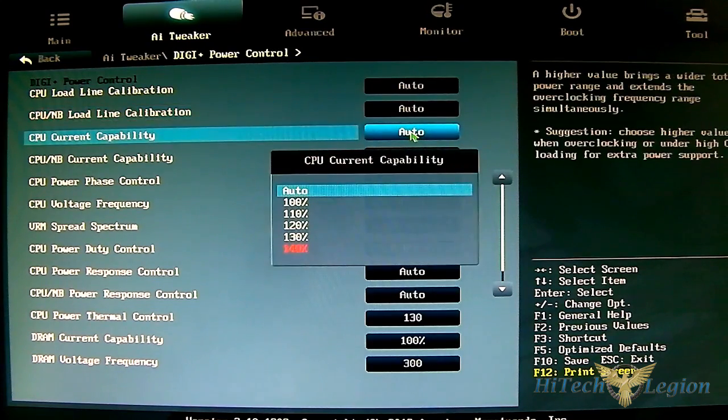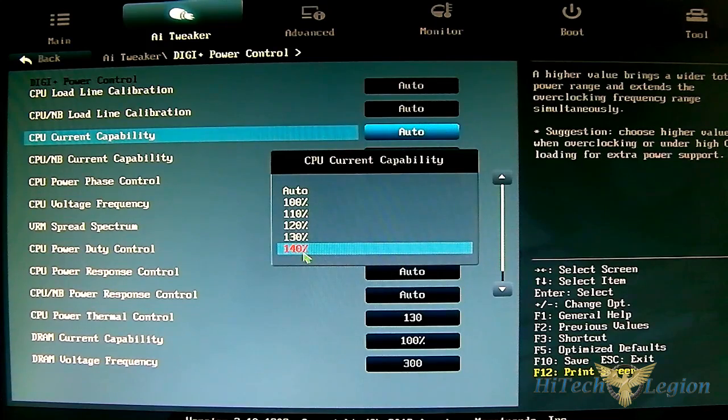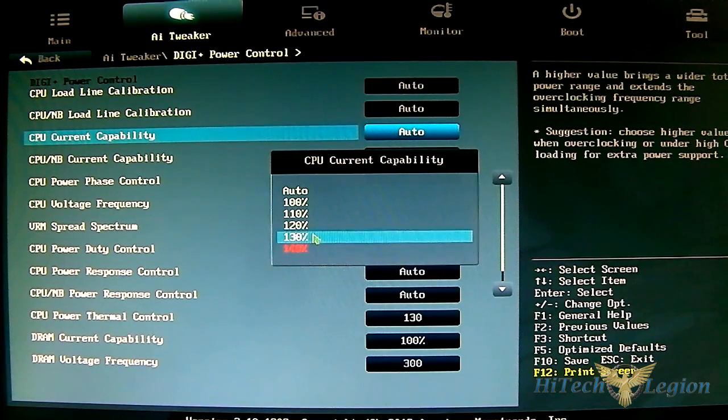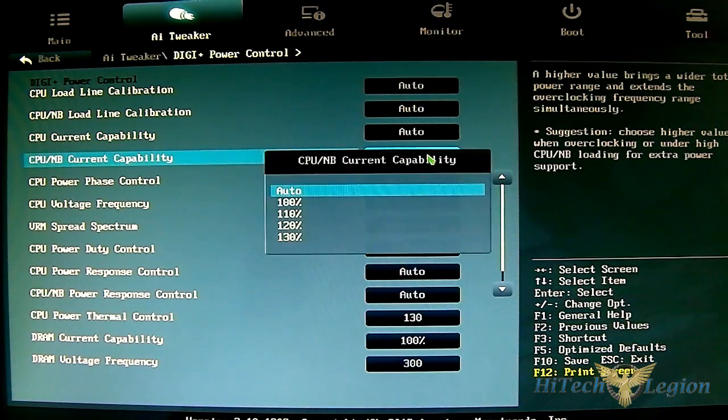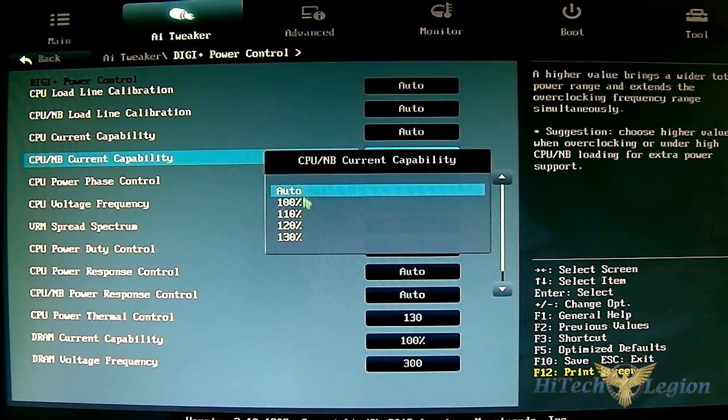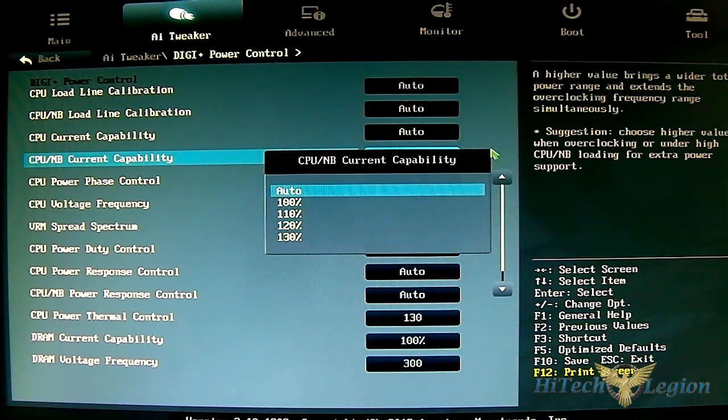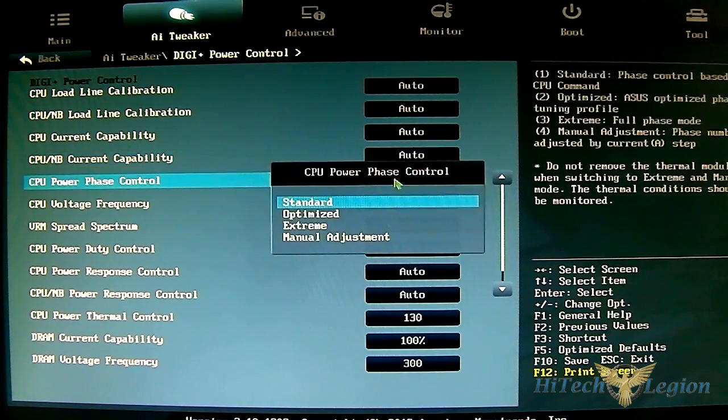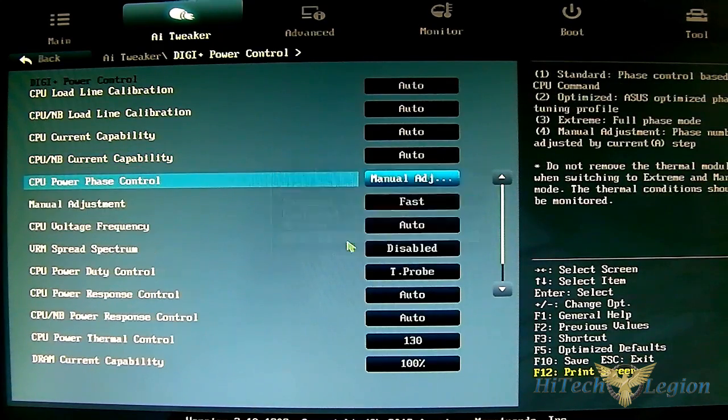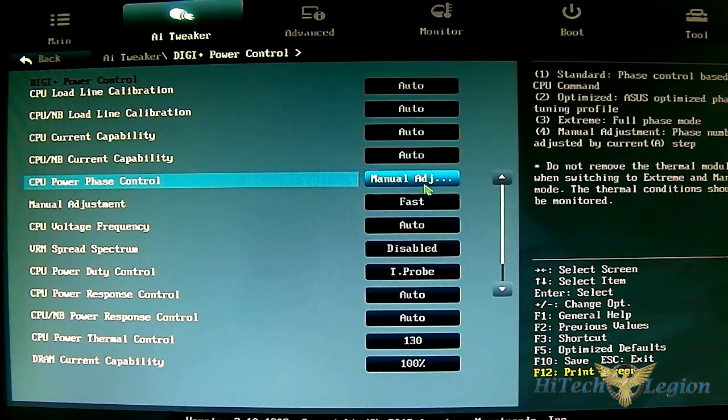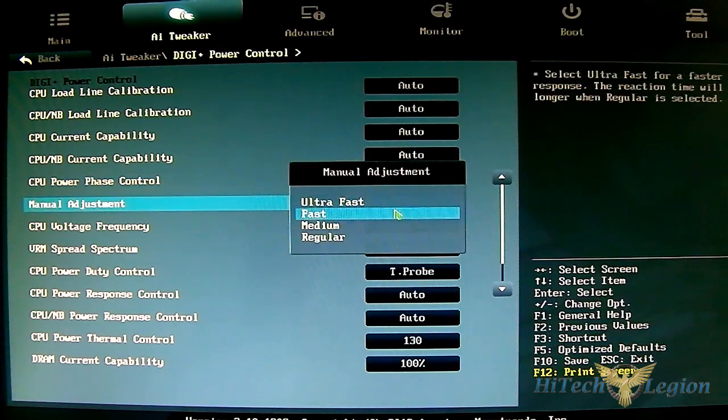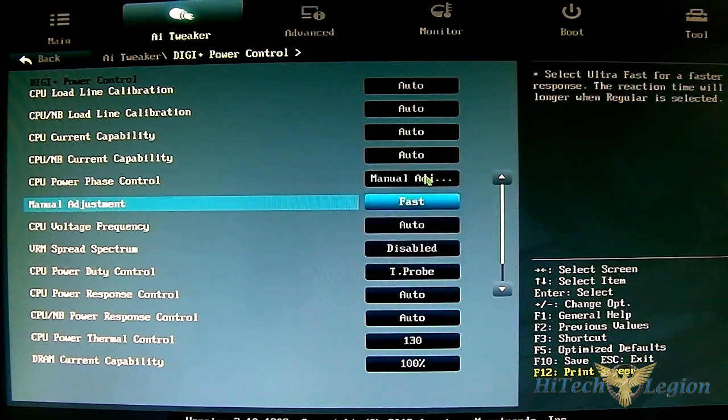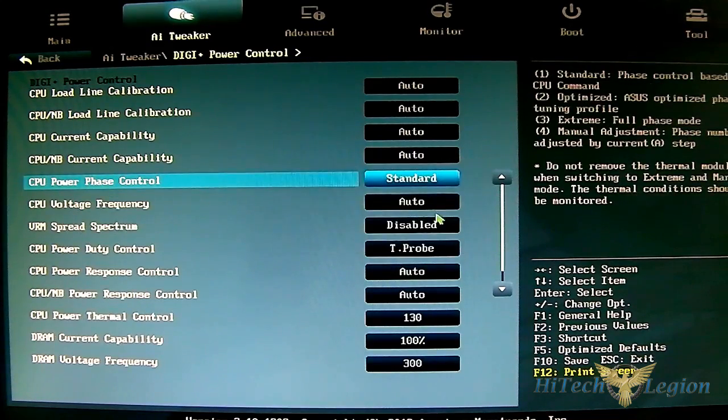CPU current capability goes up to 140% which is not recommended since it's in red - these are recommended only for advanced or LN2 cooling users. CPU NB current capability has options from auto, 100, 110, all the way to 130. CPU power phase control has optimized, extreme, and manual adjustments. Similar to CPU manual adjustments, it opens up more options at the bottom including fast, ultra-fast, medium, and regular settings.